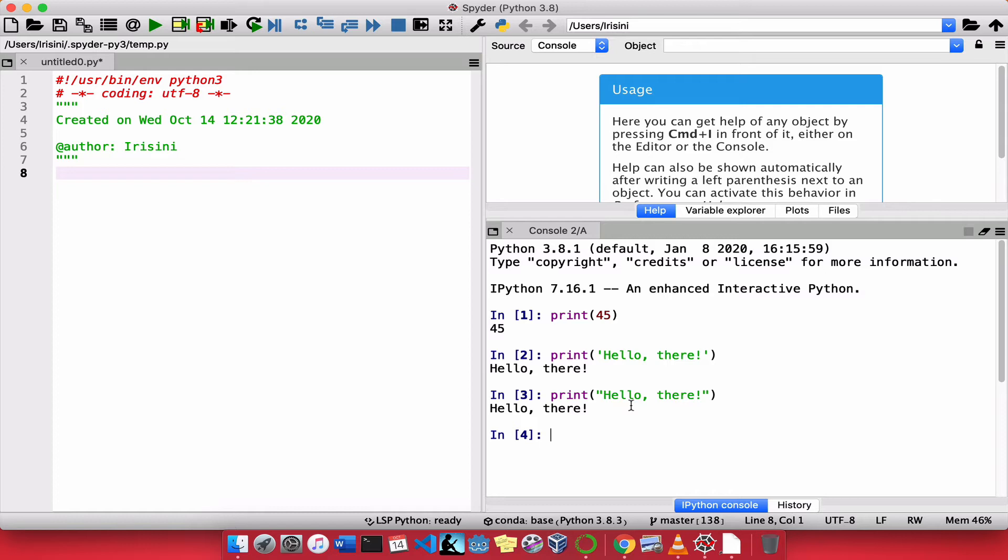So you might be asking, well, that seems kind of pointless. Why would Python provide us two ways of printing or creating a string? Well, it turns out that in some strings, we are forced to use the single quote.